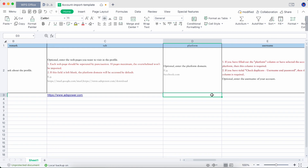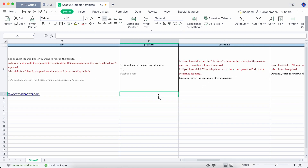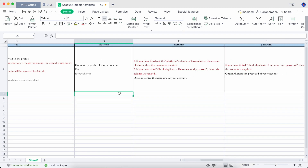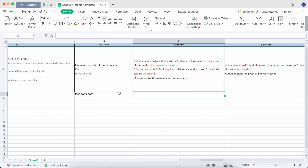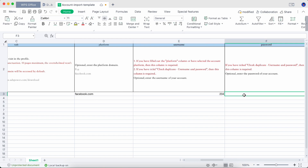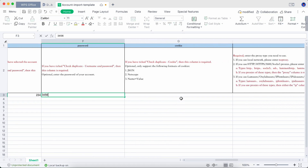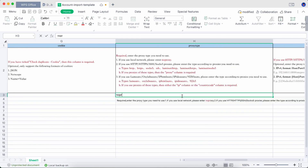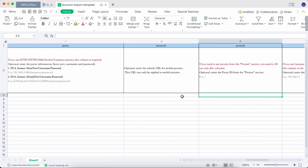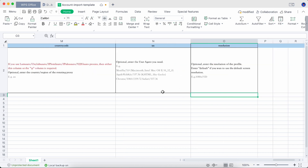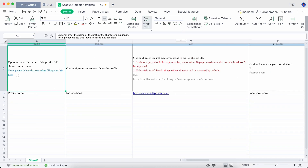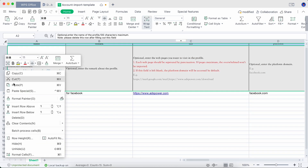Fill in the username and password for a platform — AdsPower browser will input the account information automatically when you visit this platform. Remember to delete the example row before saving.